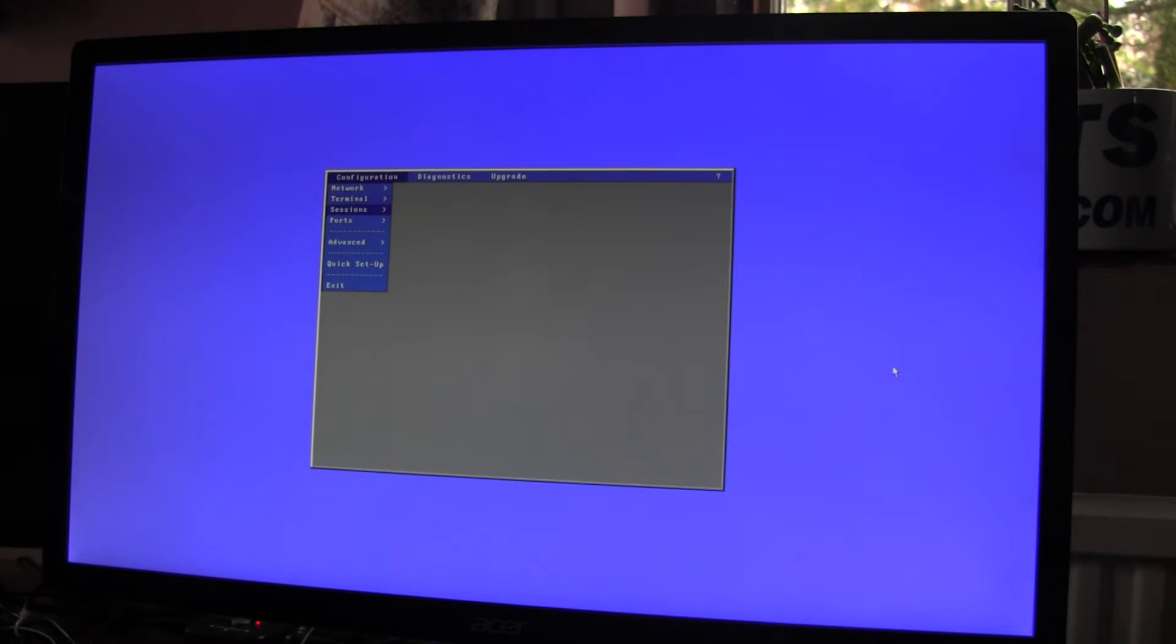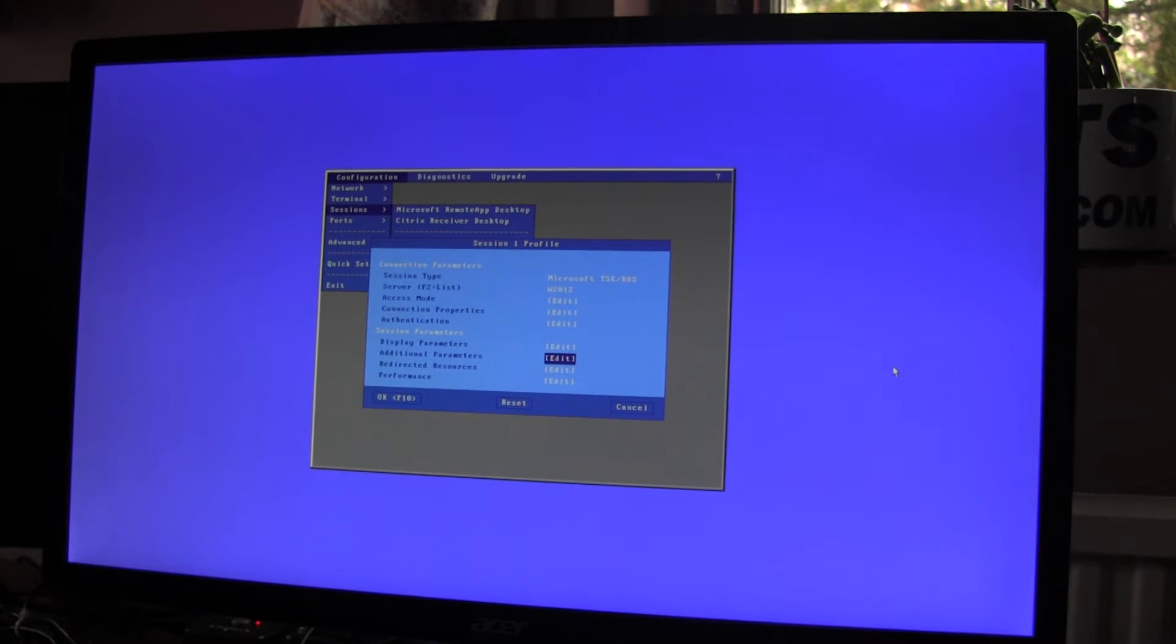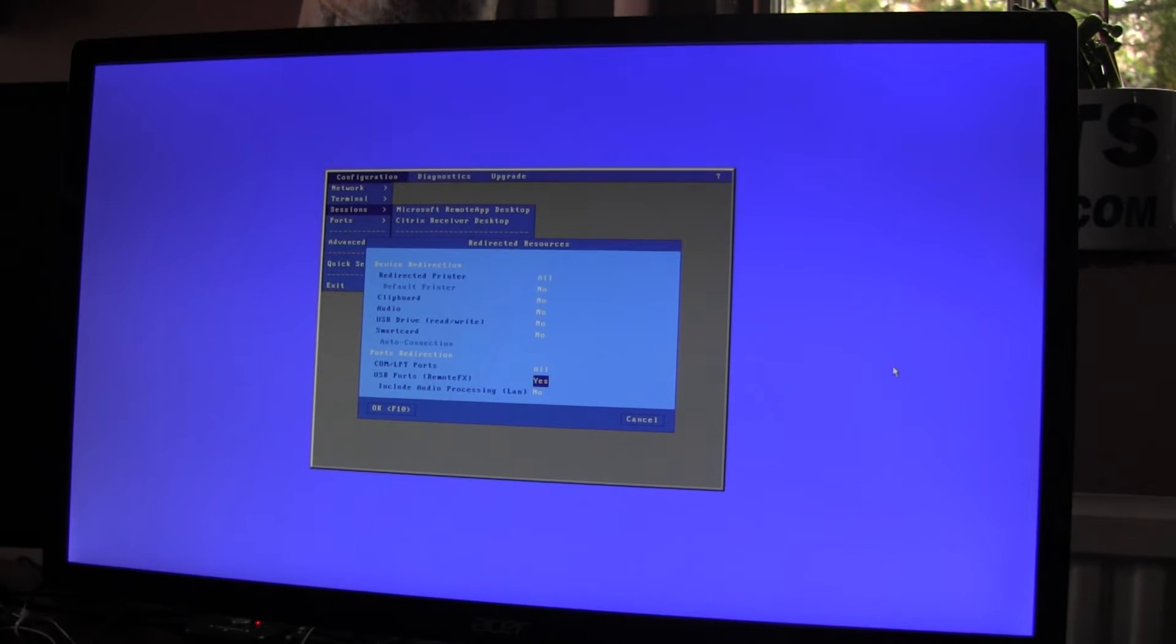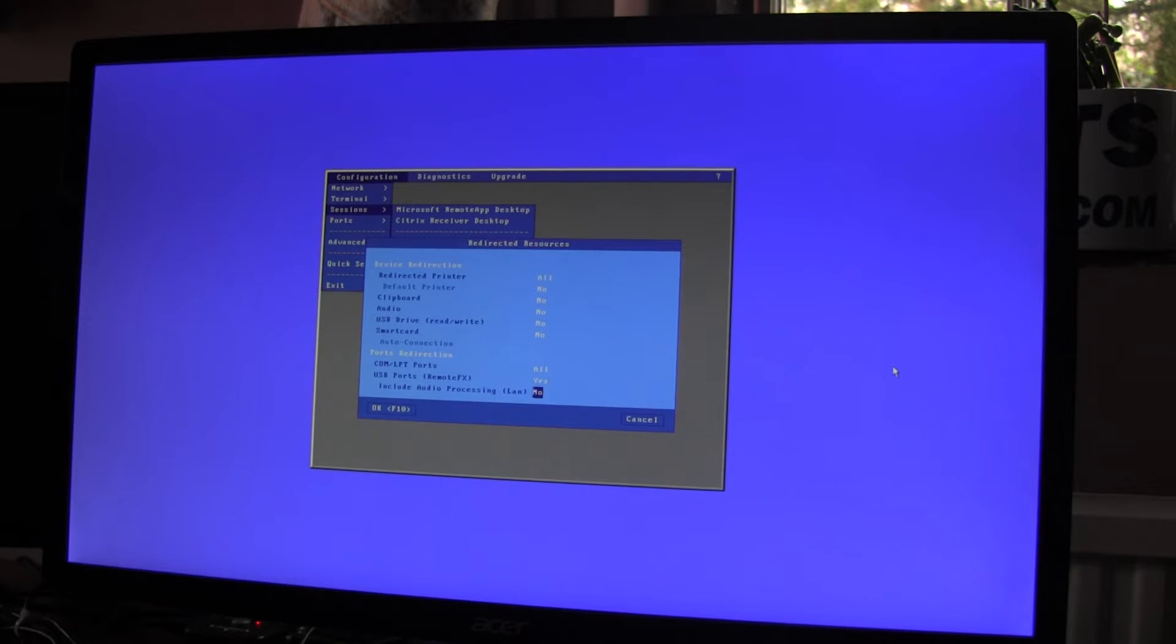The second step is within sessions, session 1, down the bottom, redirected resources, set USB ports RemoteFX, set that to Yes.